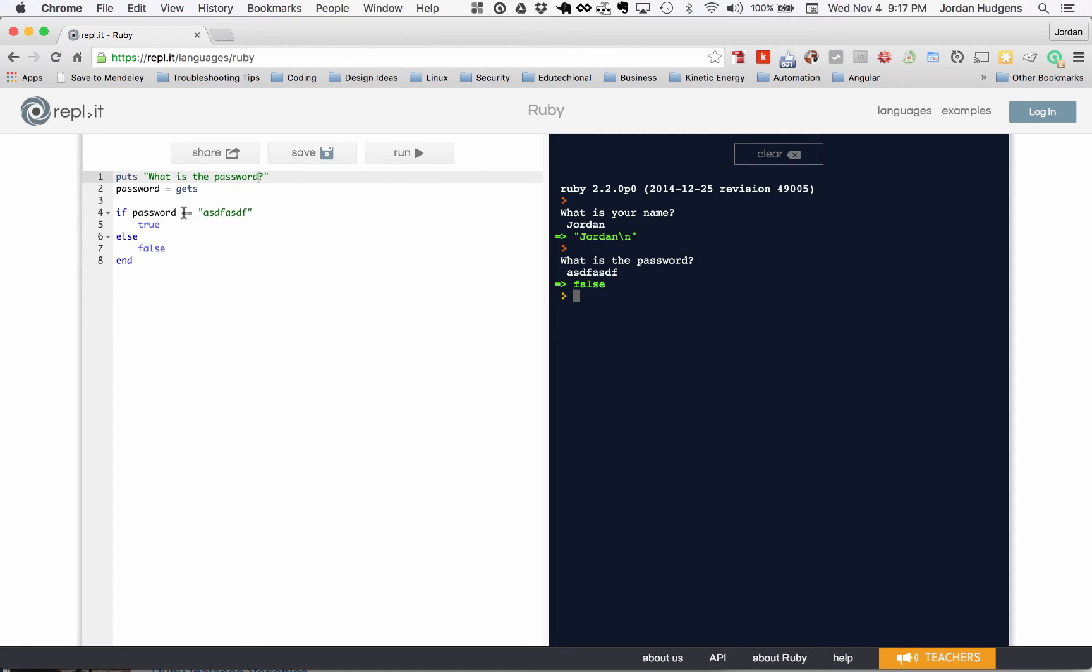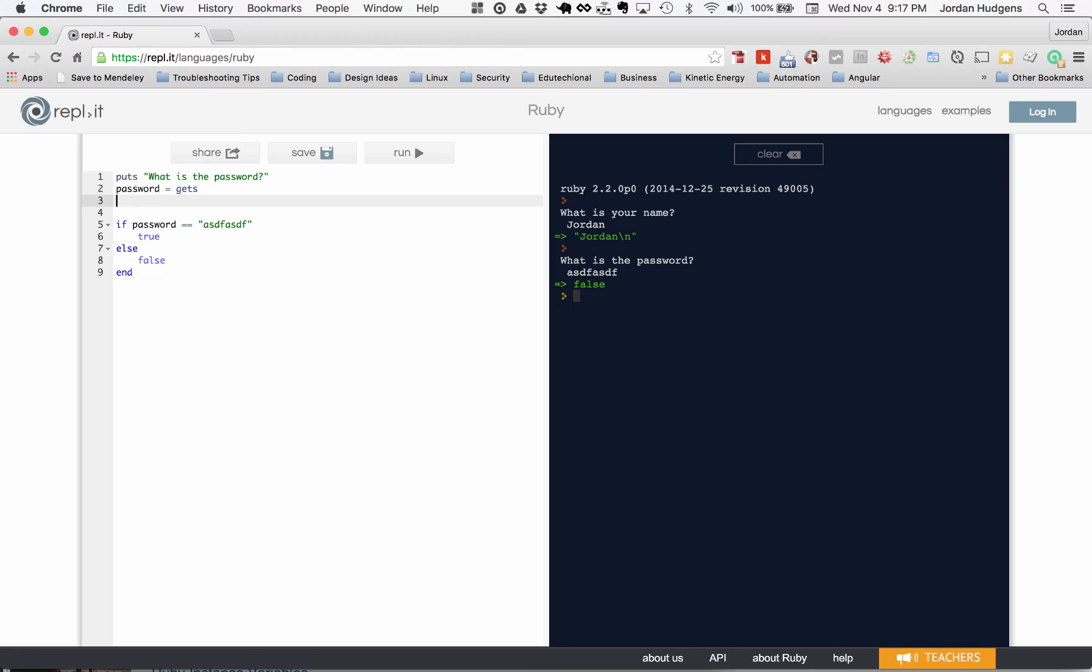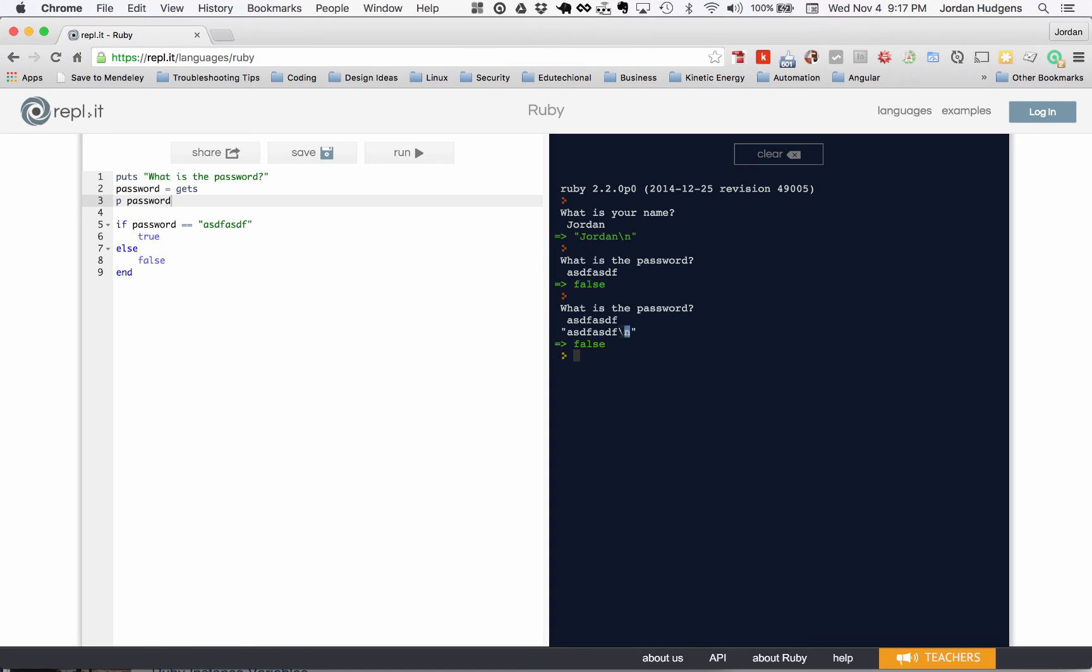The reason is—and we can print it out to get the reason—it's the same reason with the name. If I do p password, hit run, asdf asdf, you can see it prints it out and shows this new line character. That's the reason why.